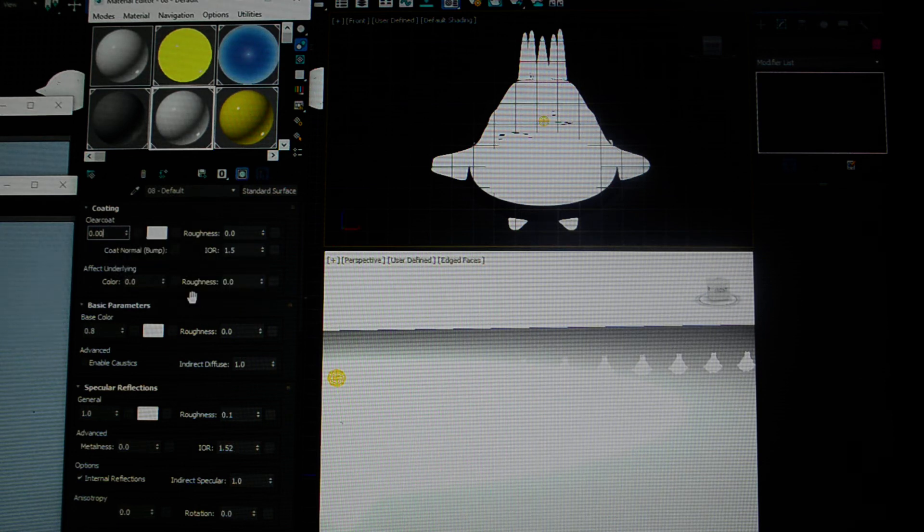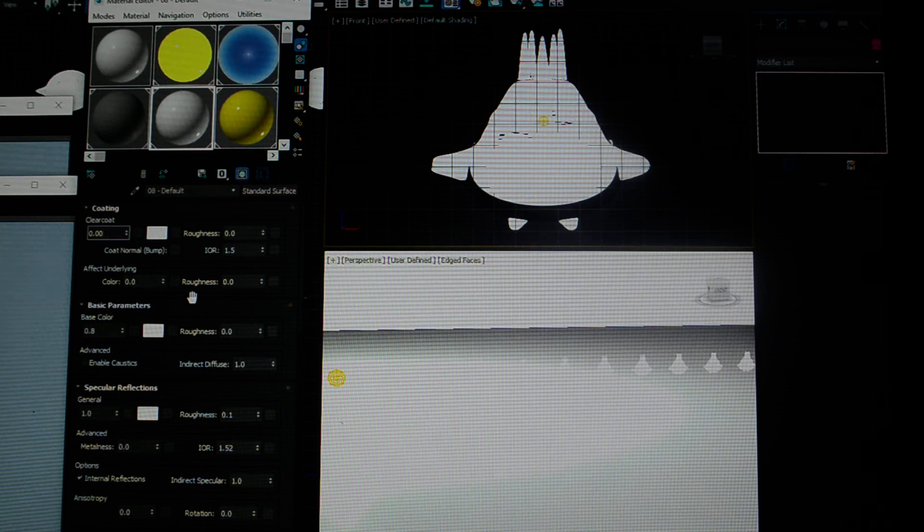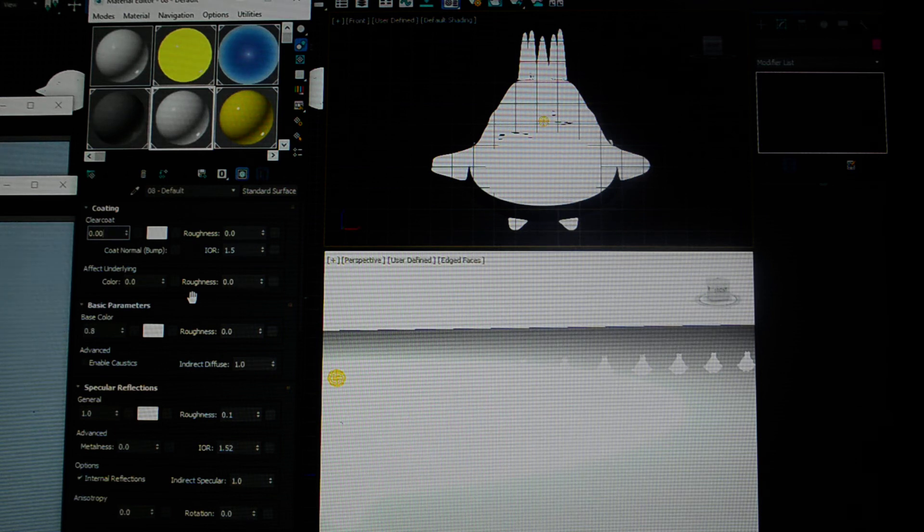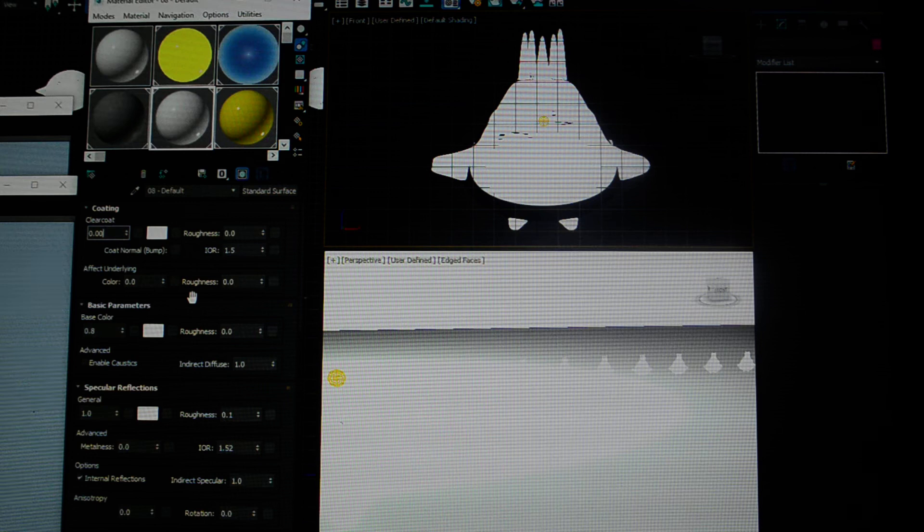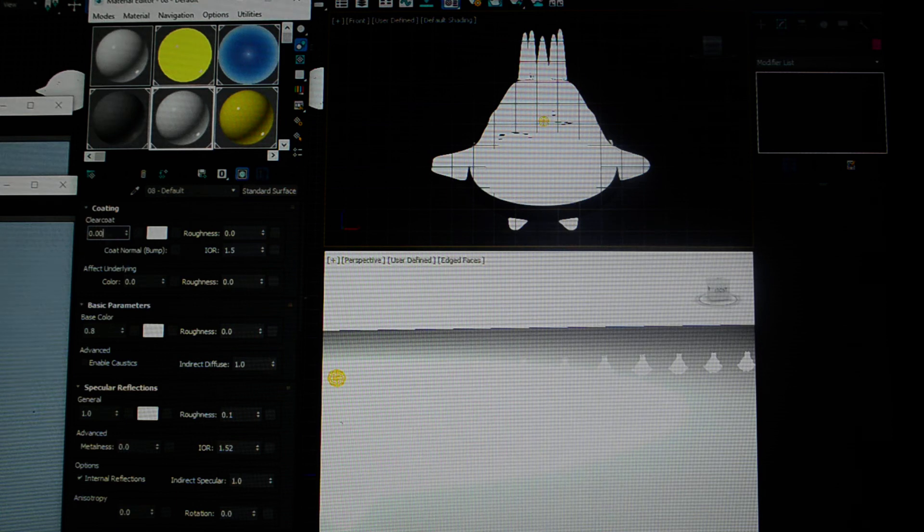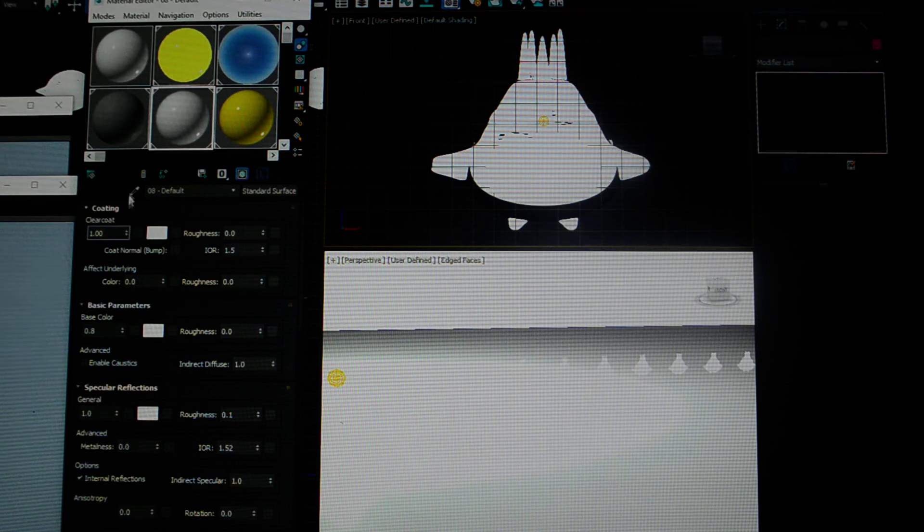Coating, in the sub-category clear coat, is basically similar to when you lacquer something, varnish something, put a resin over it, nail polish on nails, or the final clear coat on car paint. The default is zero.